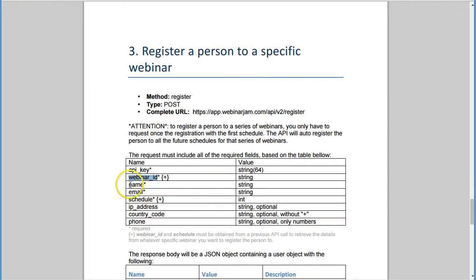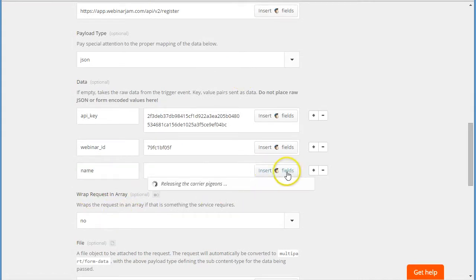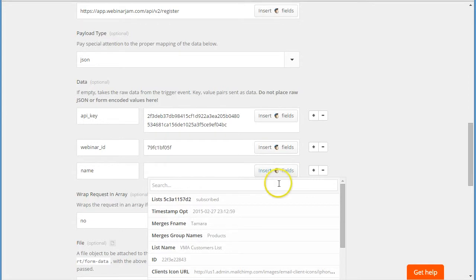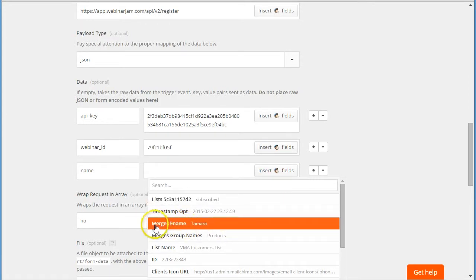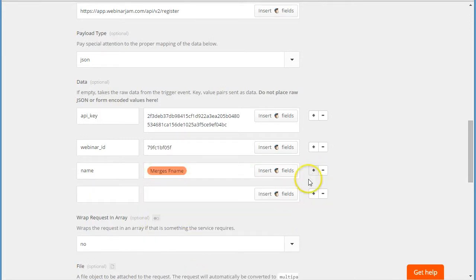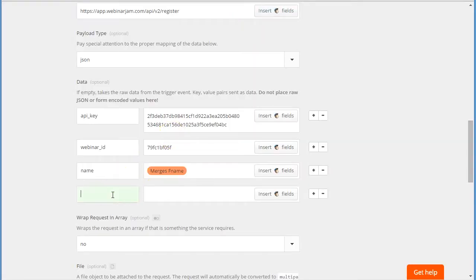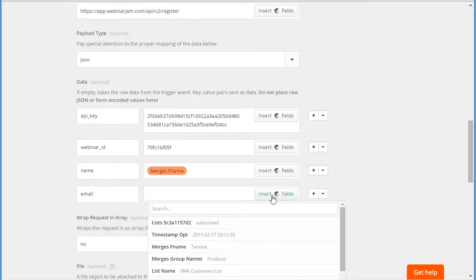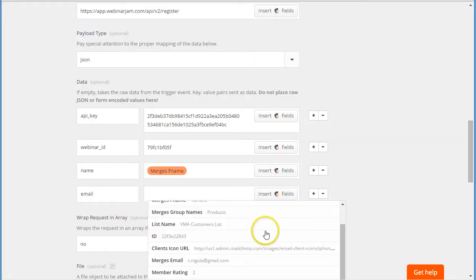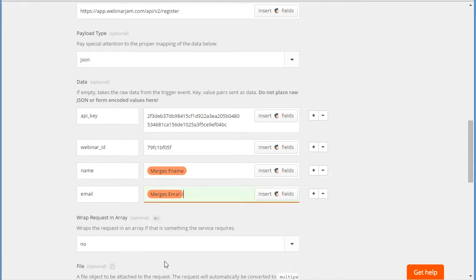Next, we need to provide person name. This we get from MailChimp, so we use this 'insert MailChimp field,' and then here we find the merge first name. Then we add another one. Next one is email - email of the person who registered. And again we get it from our MailChimp list.